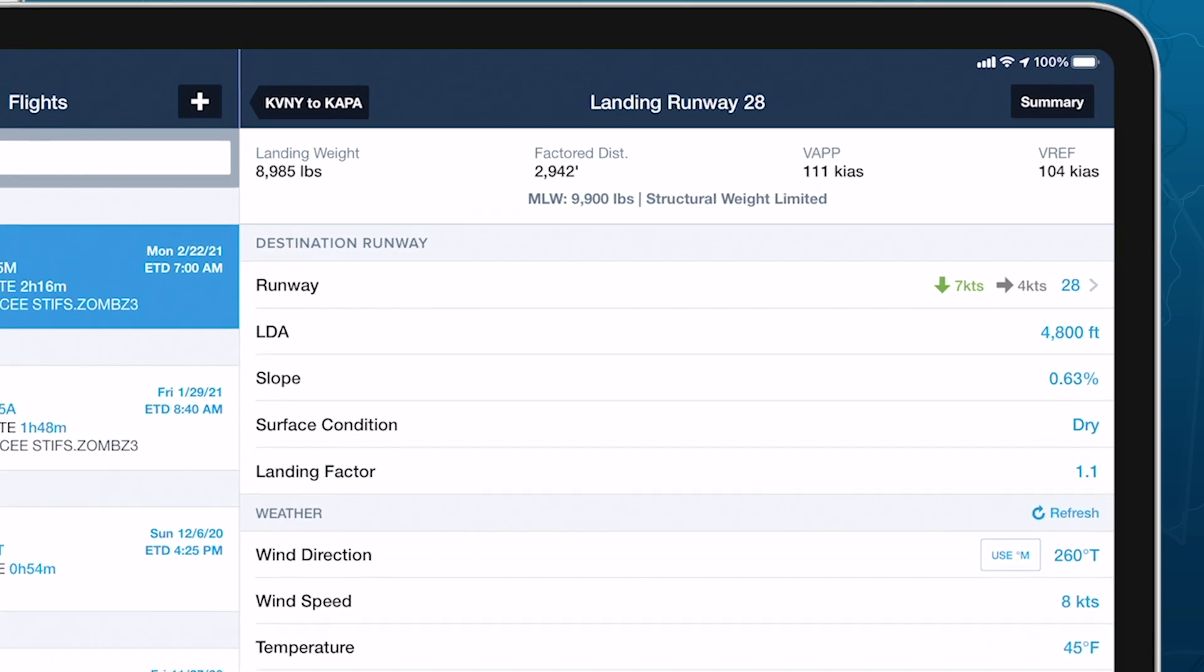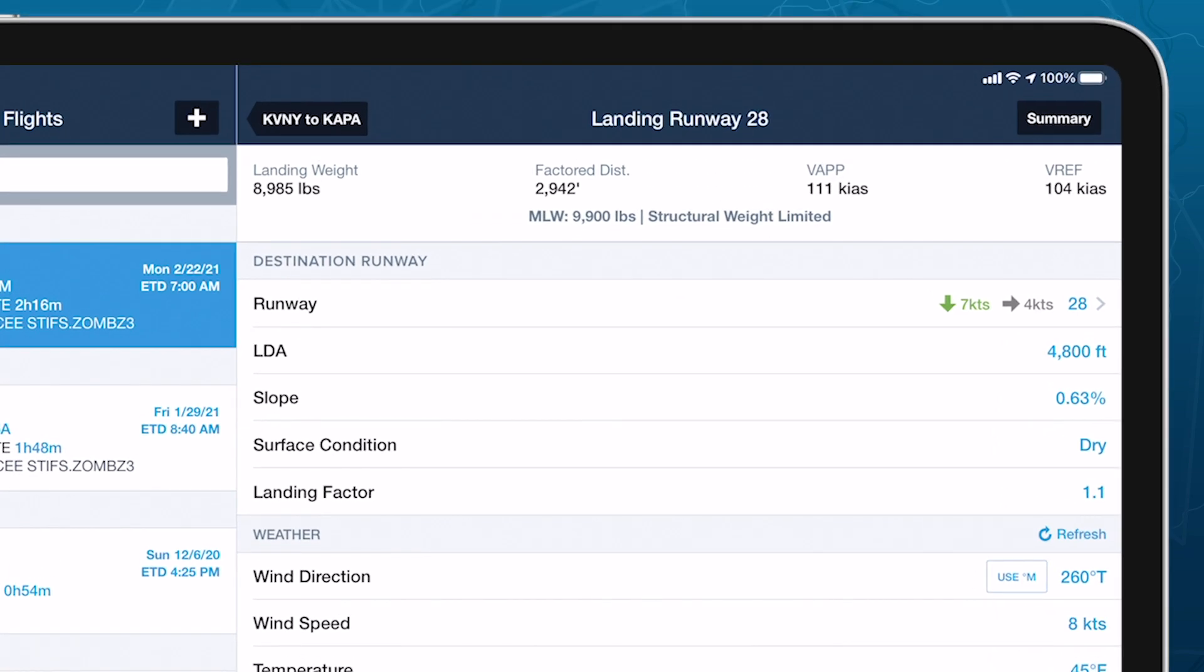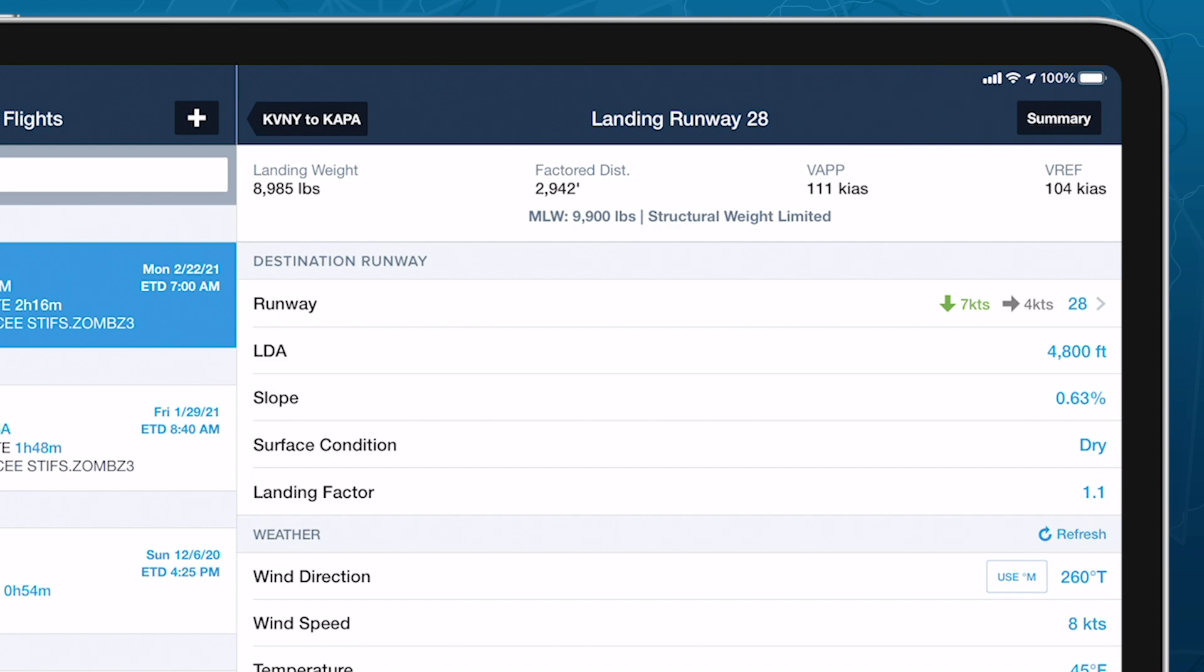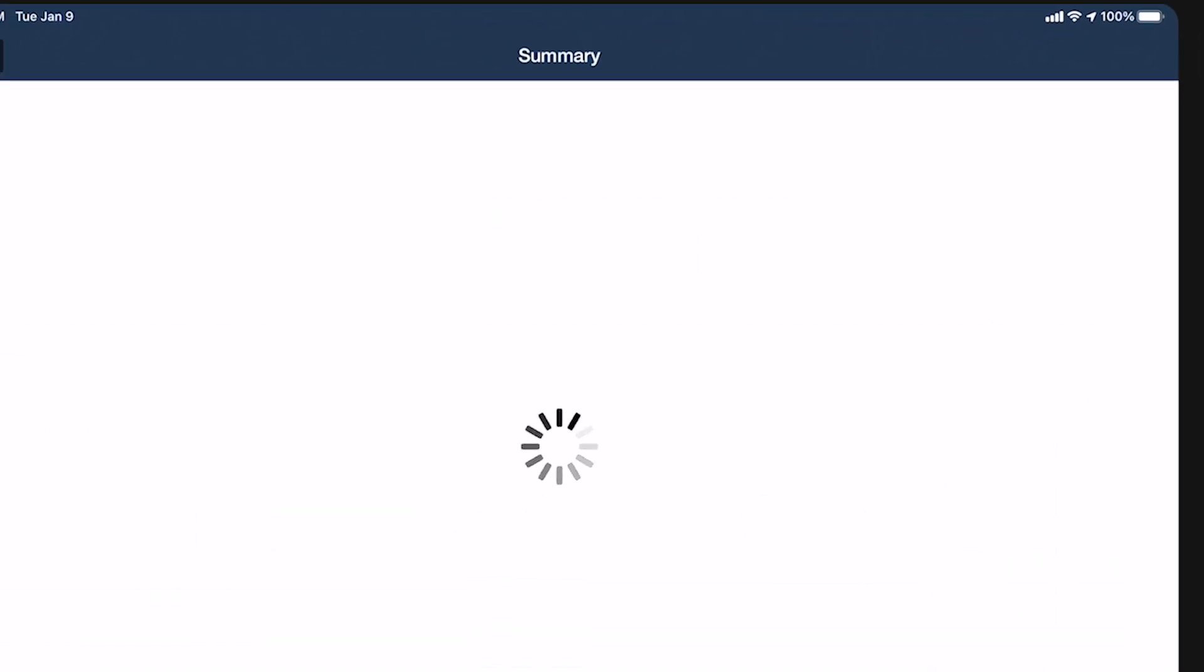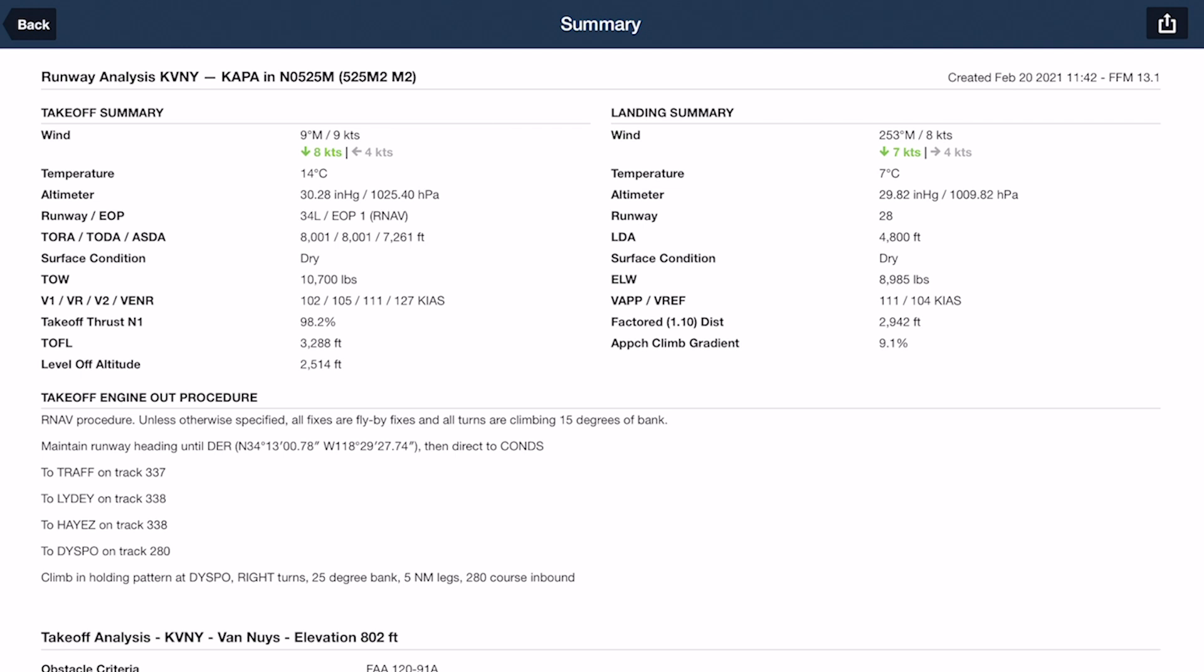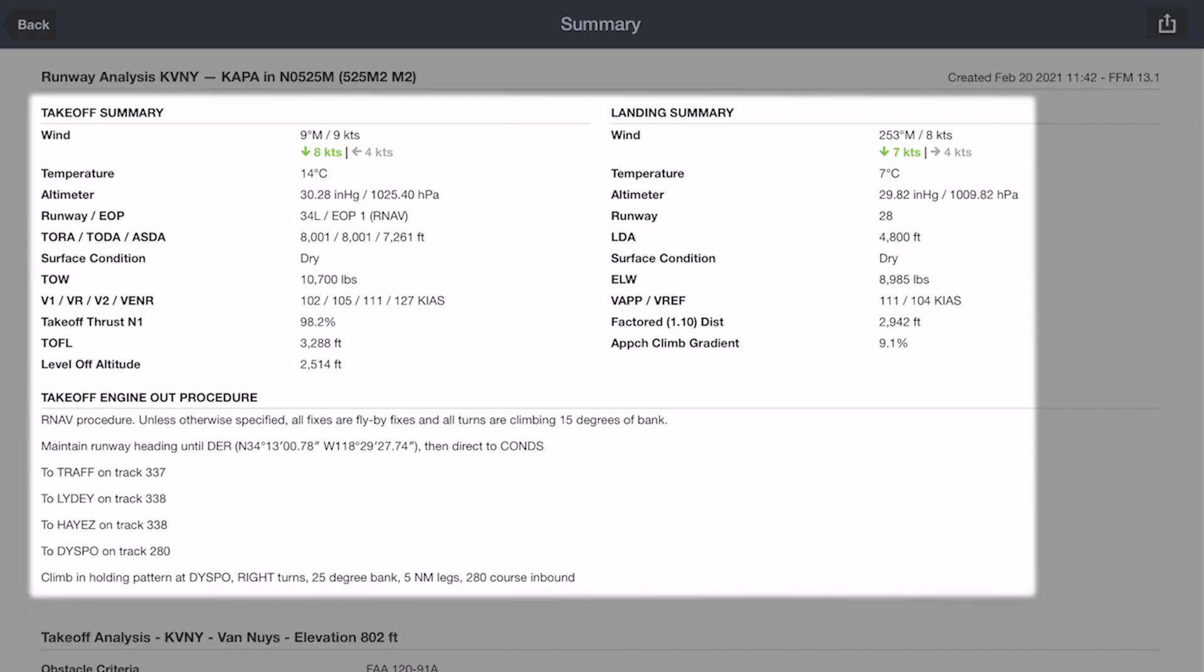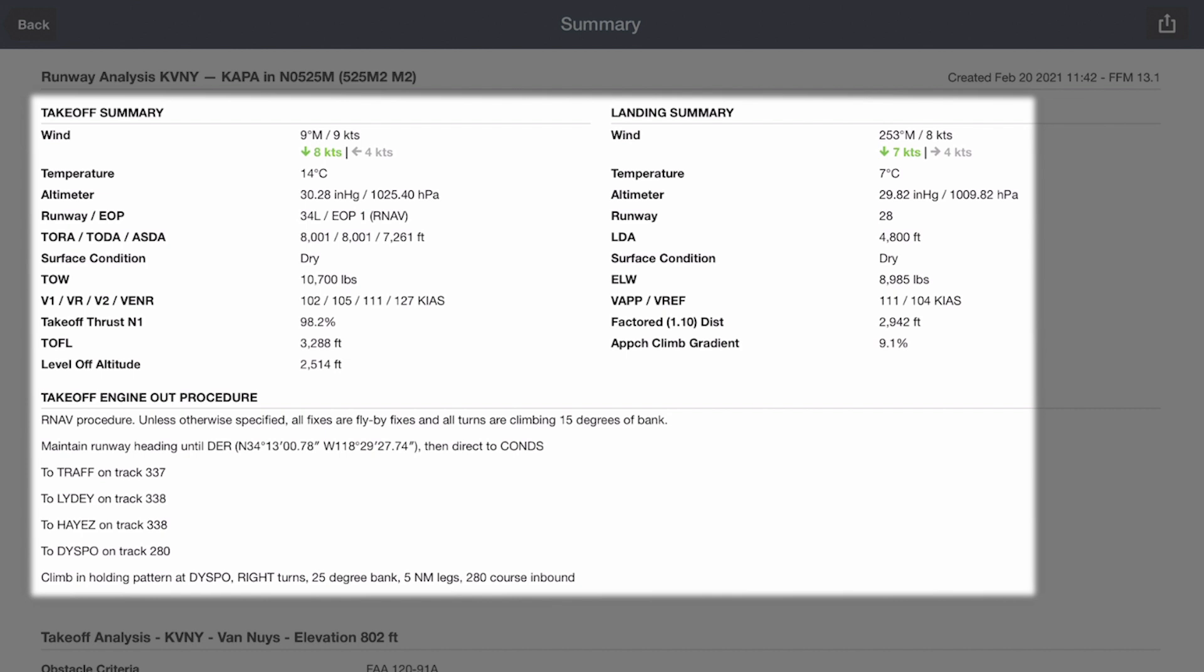Tap the Summary button in the top right corner of either Runway Analysis page to generate a PDF with a detailed breakdown of the results. The takeoff and landing summaries at the top detail your selected inputs, aircraft configurations, runway, and results, as well as your selected engine out procedure.